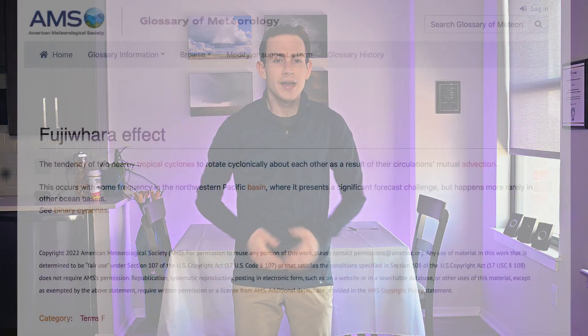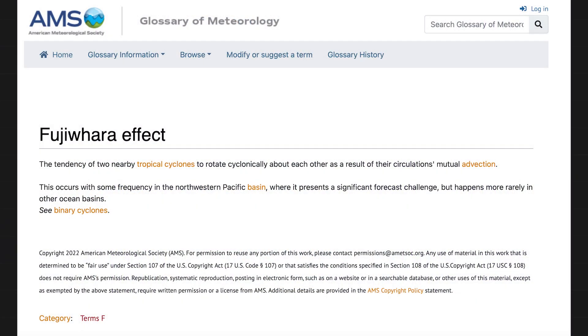Tornadoes danced a rare dance known as the Fujiwara. Now the Fujiwara effect is a real thing. It's the tendency of low pressure systems to orbit one another.